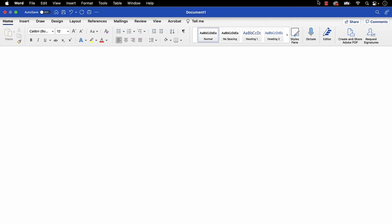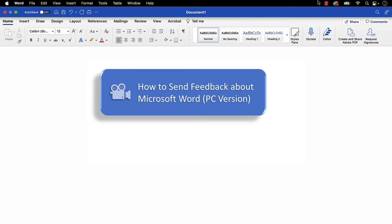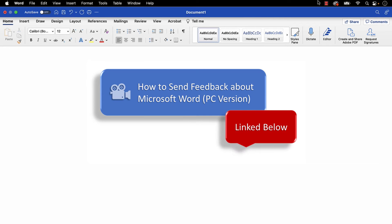If you're on a PC, please see this tutorial's companion video titled How to Send Feedback about Microsoft Word, which is linked in the description box below.